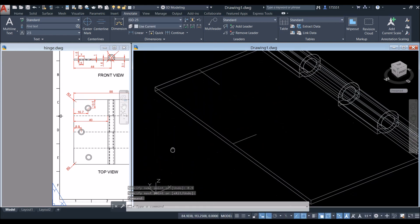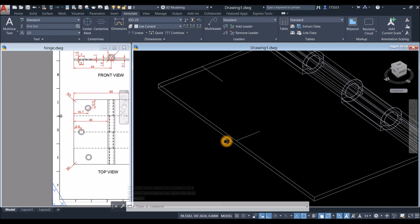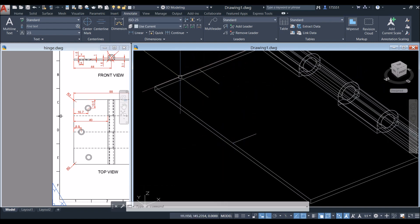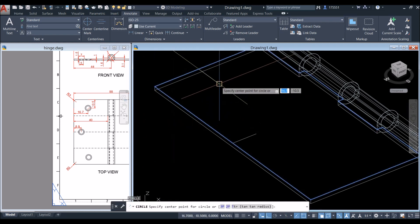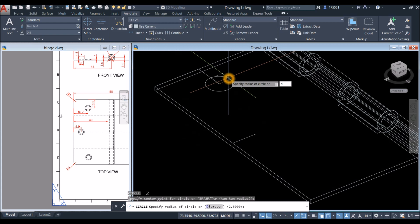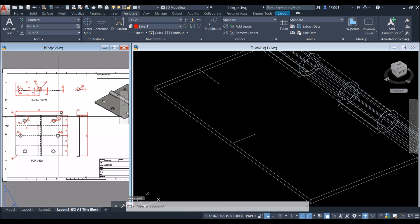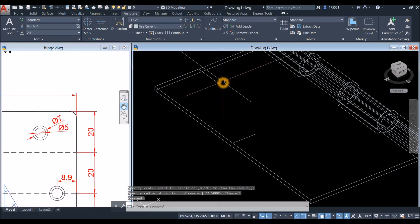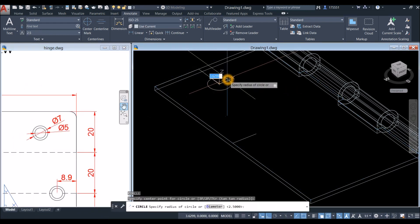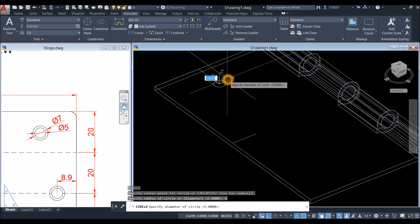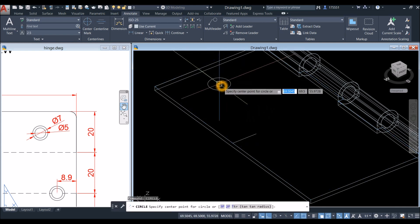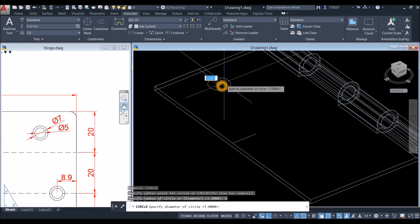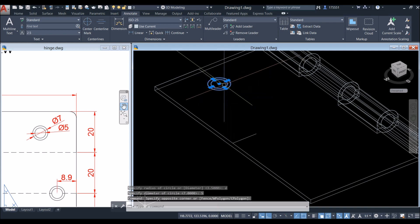Make sure your Z-axis vector is pointing upward when you draw the circle, because this is going to be our XY plane. Circle: click the endpoint, type D for diameter option, enter 7. Right-click to repeat circle, type D for diameter option, and enter 5.